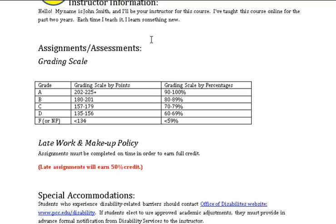Out of table. Heading level four: Late Work and Make-Up Policy. Assignments must be completed on time in order to earn full credit. (Late assignments will earn 50 percent credit.)